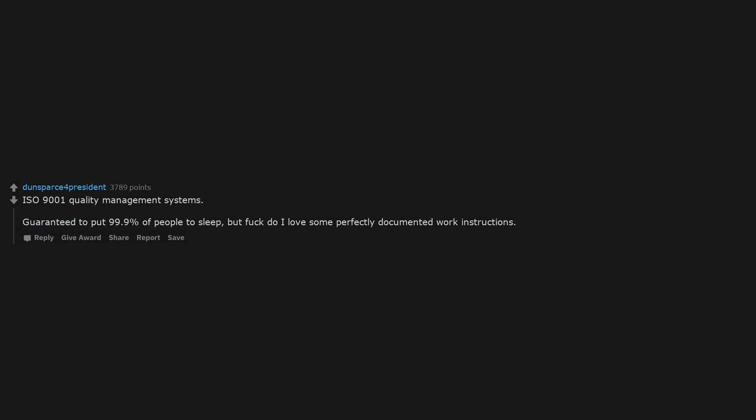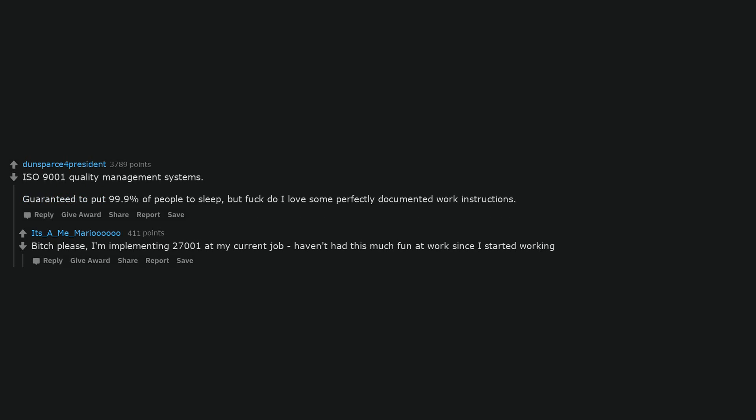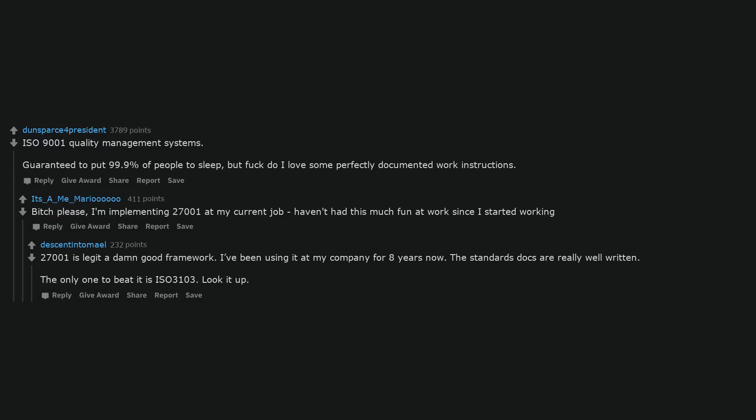ISO 9001 quality management systems. Guaranteed to put 99.9% of people to sleep, but fuck do I love some perfectly documented work instructions. Bitch please, I'm implementing 27001 at my current job, haven't had this much fun at work since I started working. 27001 is legit a damn good framework. I've been using it at my company for 8 years now. The standard stocks are really well written. The only one to beat it is ISO 3103. Look it up.